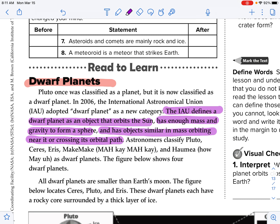And has similar mass orbiting near it or crossing its orbital path. This is how it is different than a regular planet, because with a regular planet, the mass of the planet has to be more than everything else around it combined. But with a dwarf planet, it might have other moons around it, and if you add up all of that mass, it's not going to be more than that particular planet.